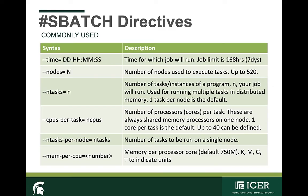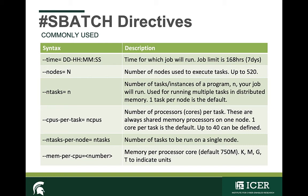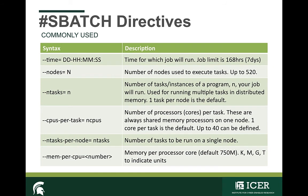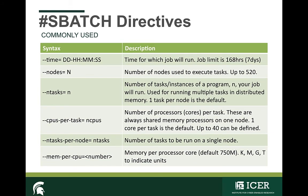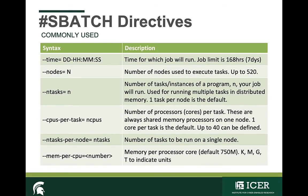So let's take a look. Below are a few of the commonly used sbatch directives. First, notice that the pound sign in front of sbatch is not a comment and it's not optional. This indicates that this is a directive to the scheduler. Each job script will look different, but every job script should have the time indicated for how long that job will run. It's provided in the format days, hours, minutes, and seconds. There is a job limit of 168 hours or seven days.